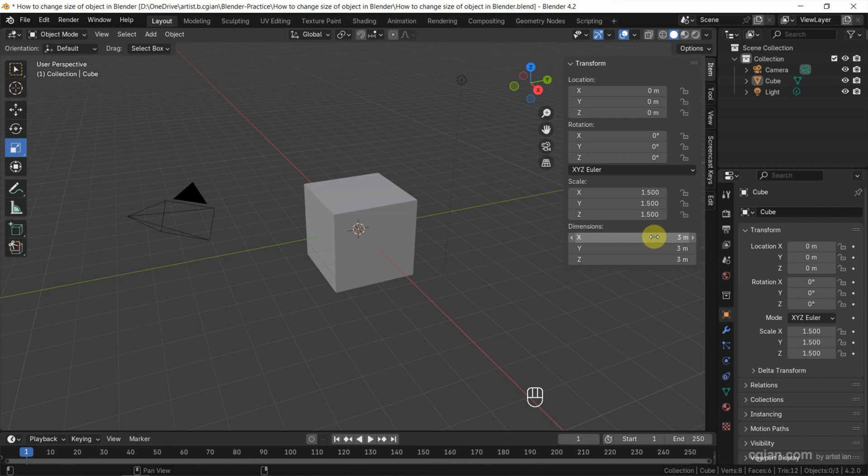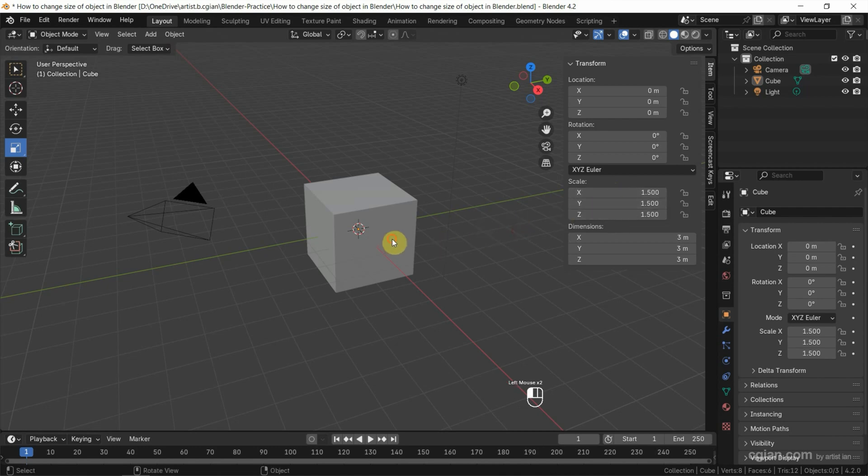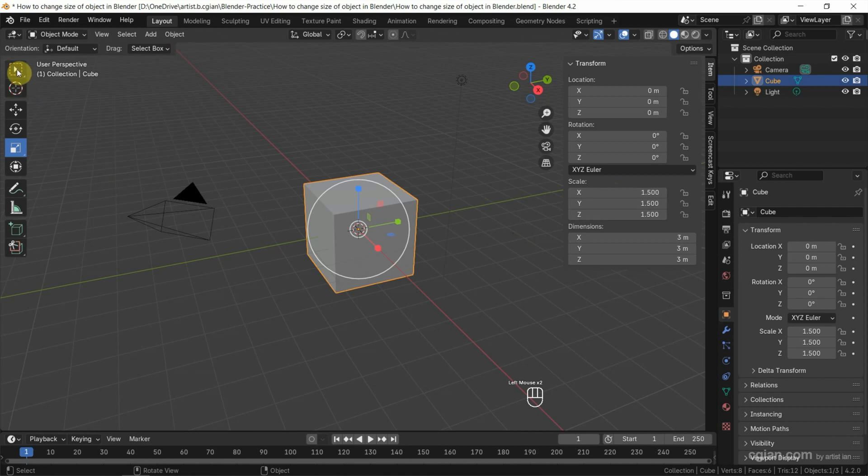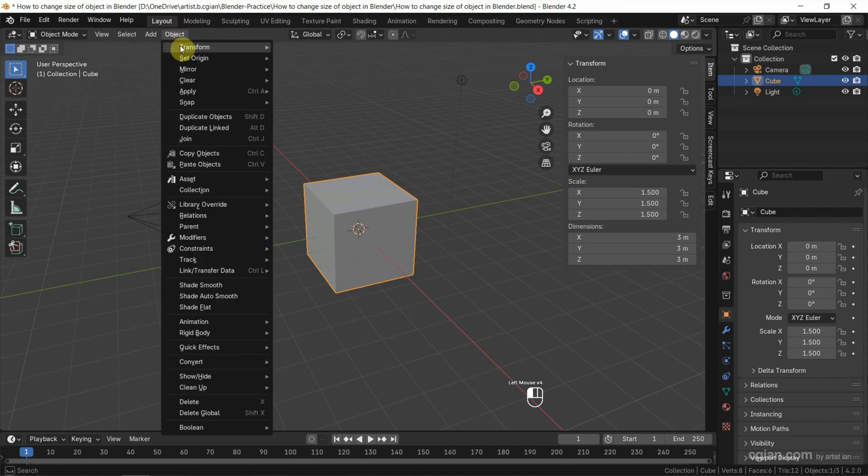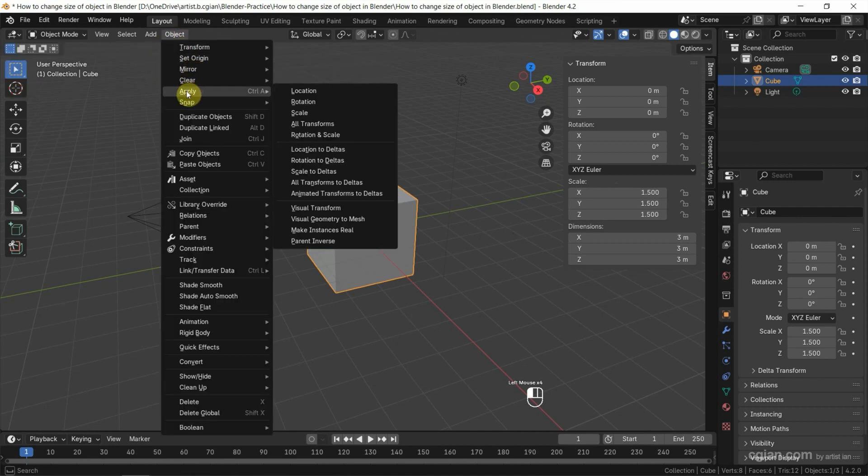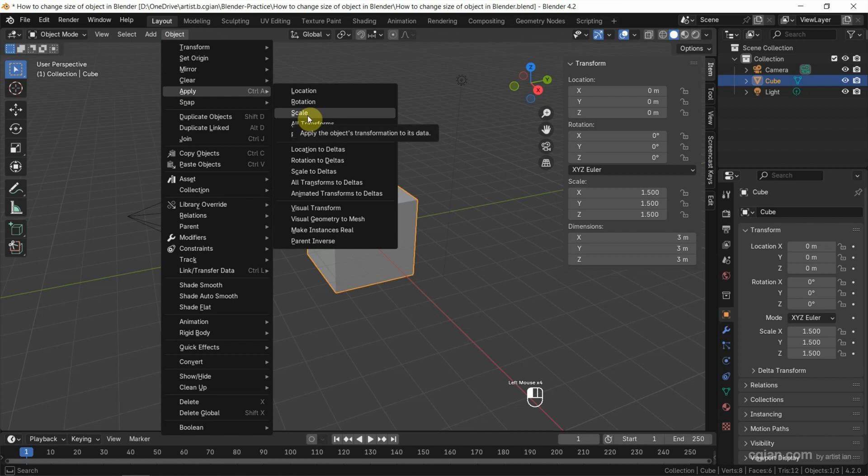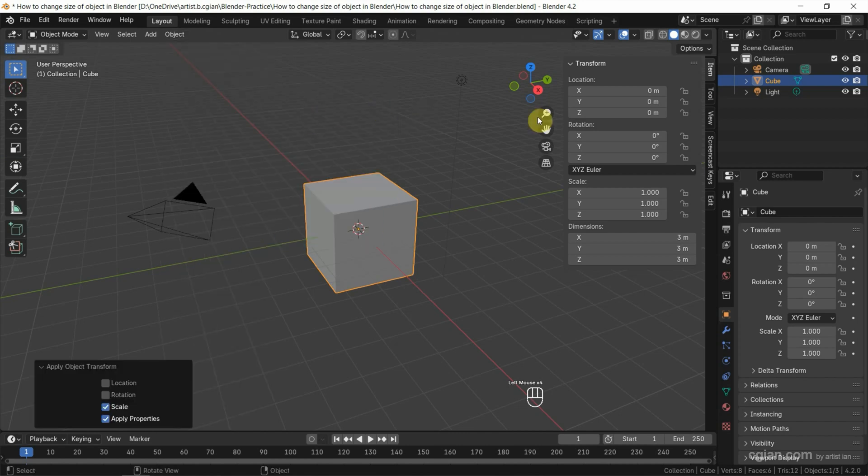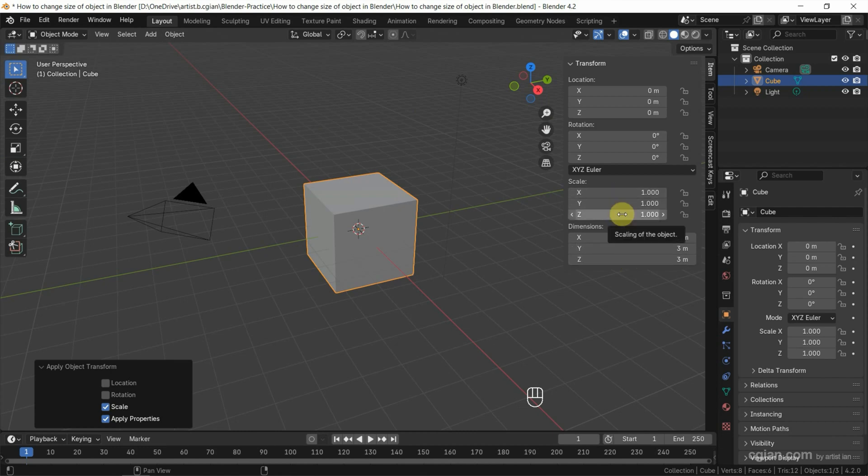After using these three ways, the scale will be changed to another value. I suggest to reset the scale to one. Make sure that we select the object, then go to Object and Apply. We can apply scale so we can keep the dimension that we changed and reset the scale to one.